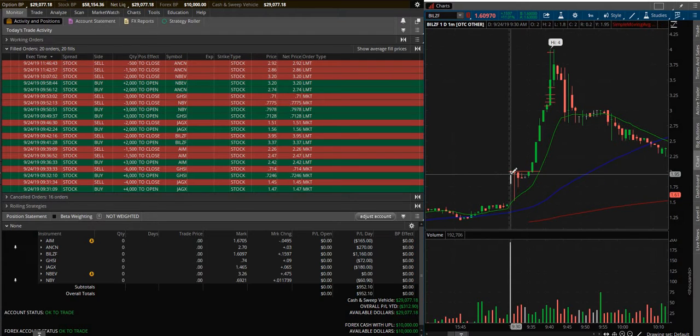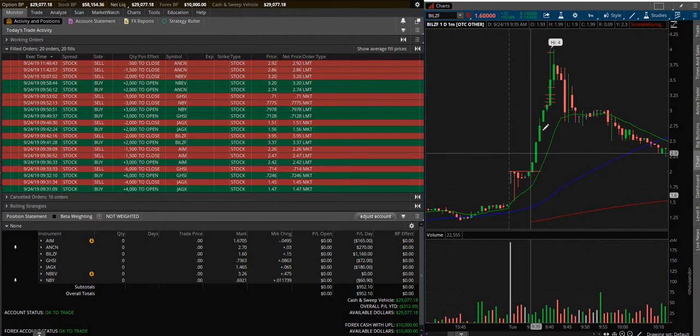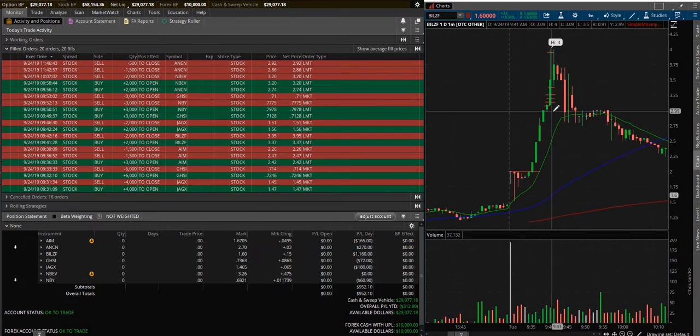So you can't market order in, which is kind of aggravating for me sometimes. I market order into a stock to get in quickly because it's moving fast. Well this thing was popping up, popping up, popping up.